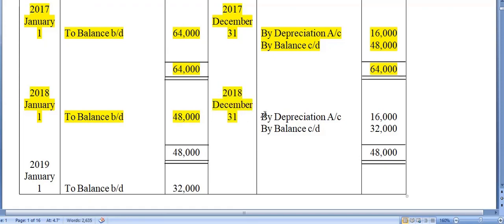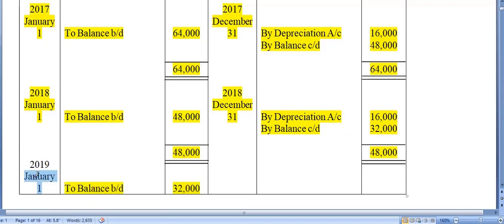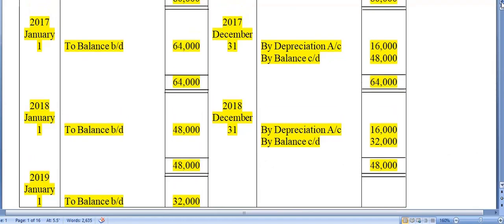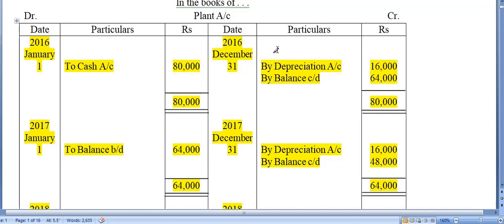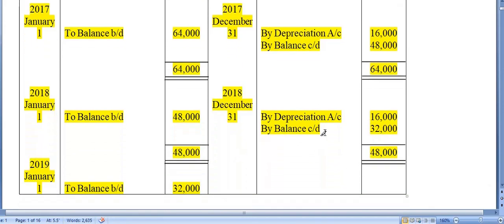For 2018, on 31st December, 'By Depreciation' — 16,000. 48,000 minus 16,000 equals 32,000. Pull down the total: 48,000 on both sides. The Balance c/d of 32,000 becomes Balance b/d in 2019. You have now prepared the plant account for three years: 2016, 2017, and 2018. This Balance c/d carries forward to the fourth year.